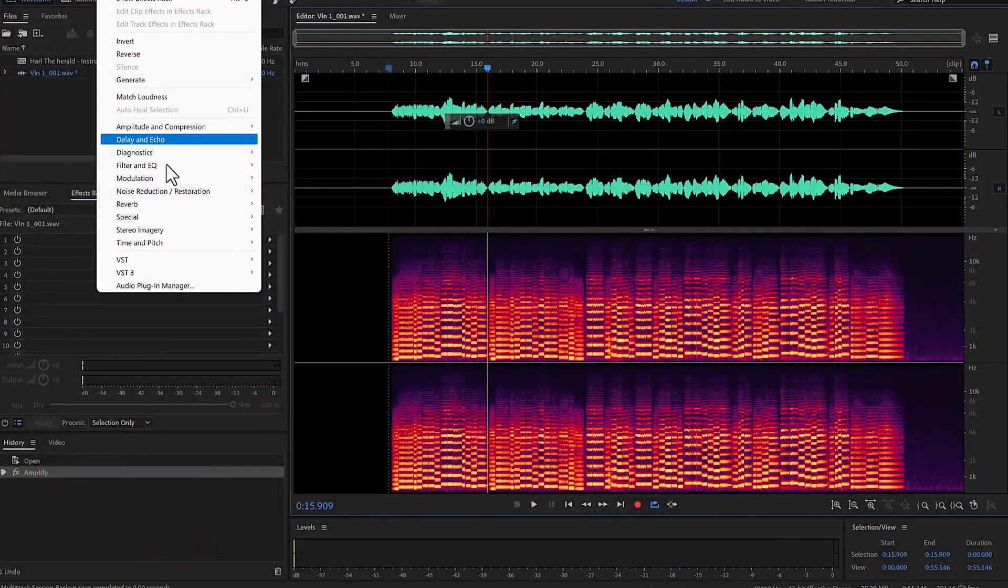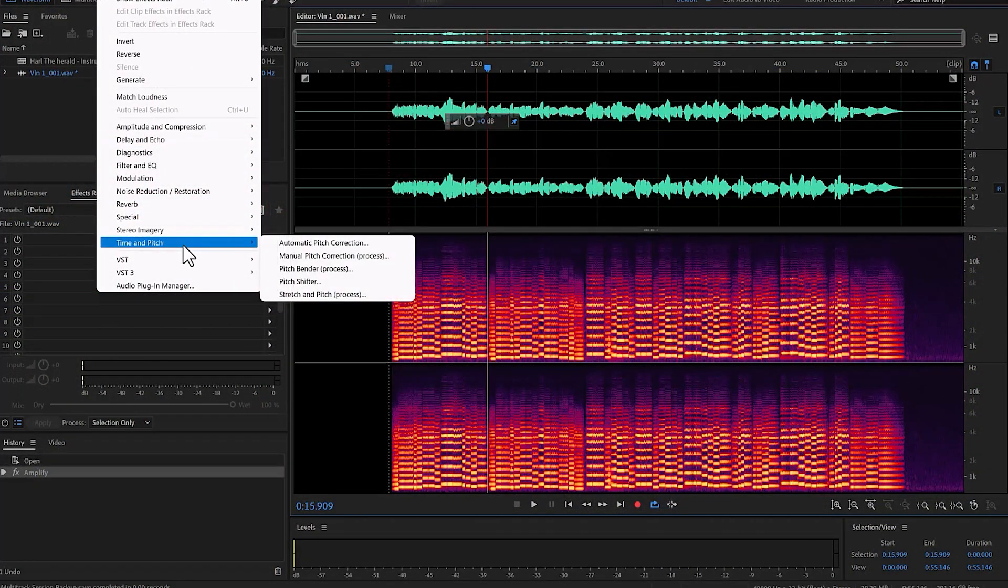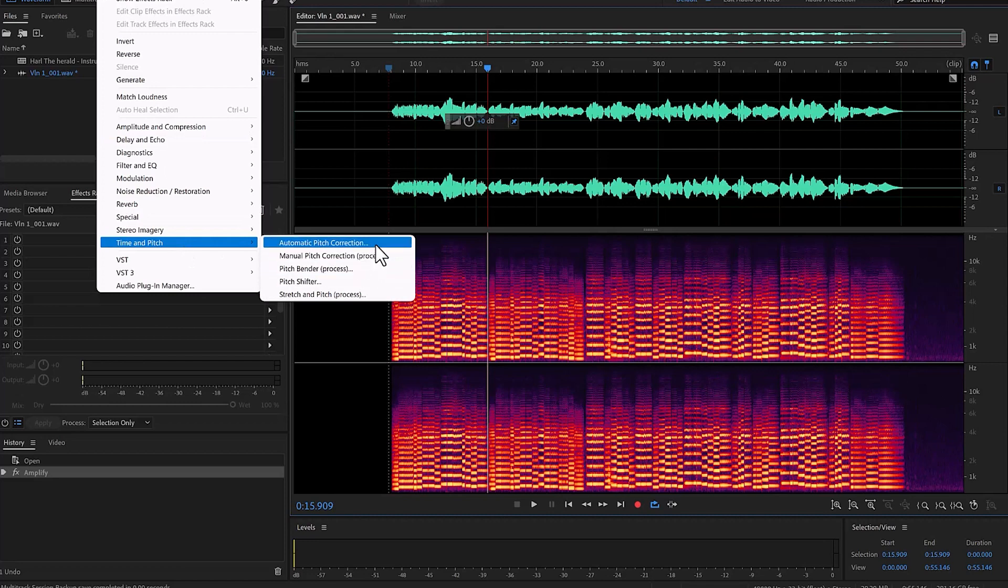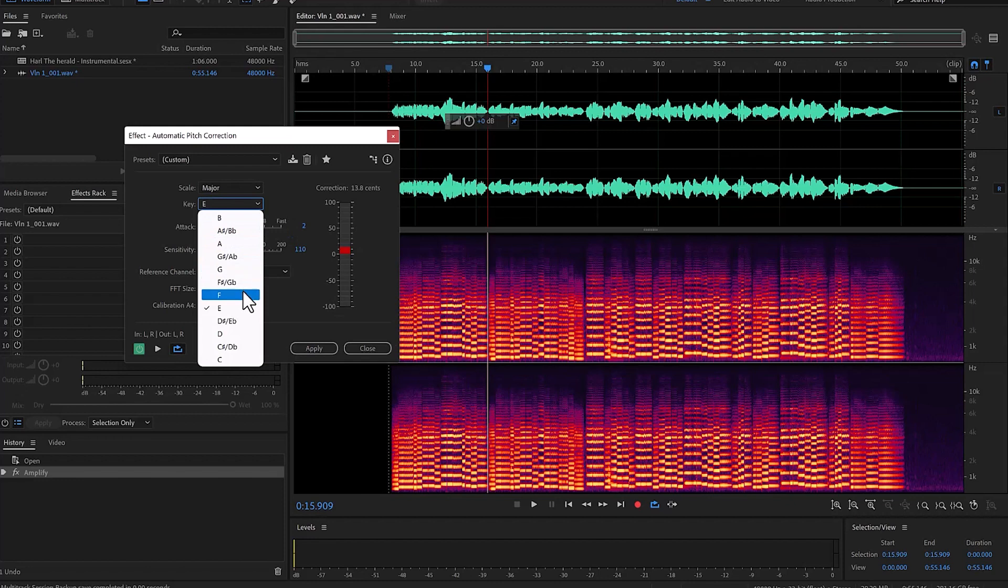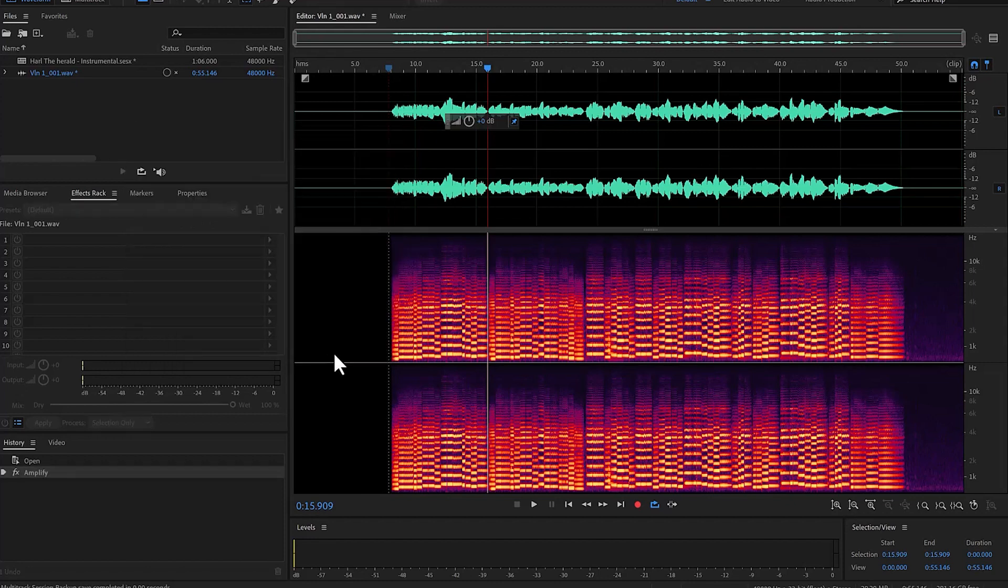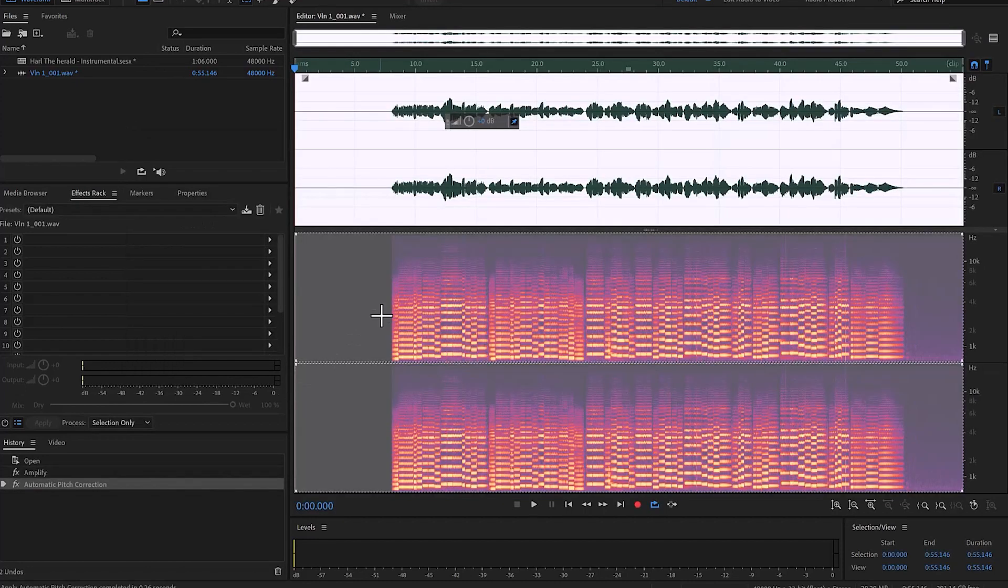The intonation is pretty good but it's not perfect, so I'm going to fix that. I know this is cheating but I'm going to do it anyway. I'm just going to go to Effects, Time and Pitch, Automatic Pitch Correction. We are on a key of F major, that is one flat, and I'm going to apply.